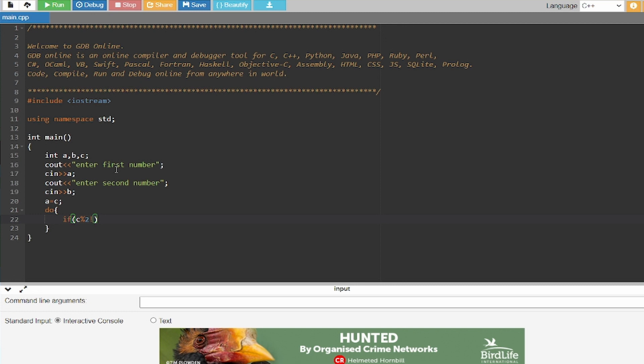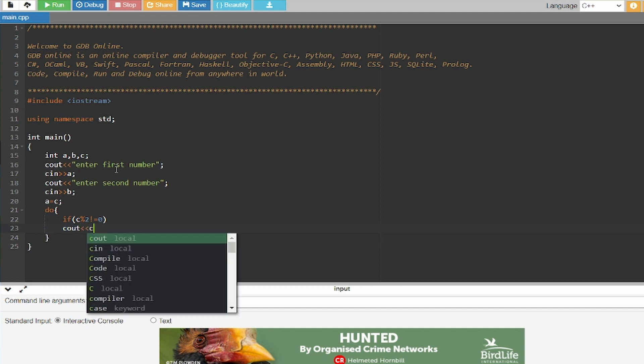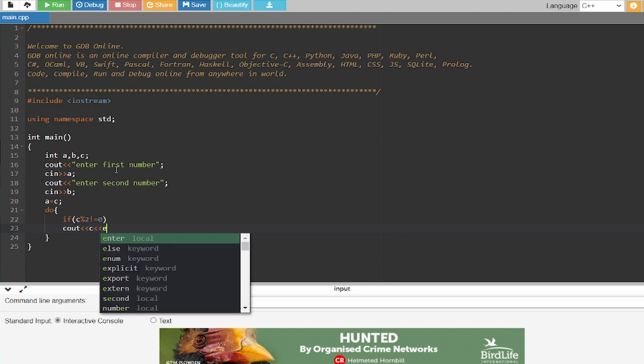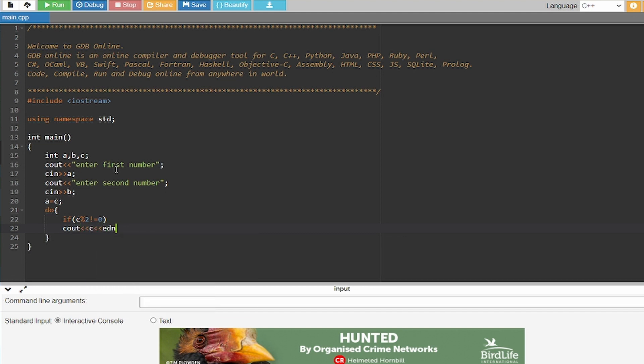As you can see, if C modulus 2 is not equal to 0, which means if my number when divided by 2 is not equal to 0, which can only be possible for an odd number, it will show me my number.